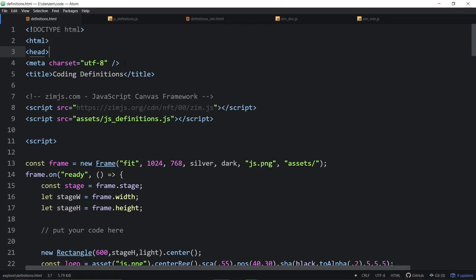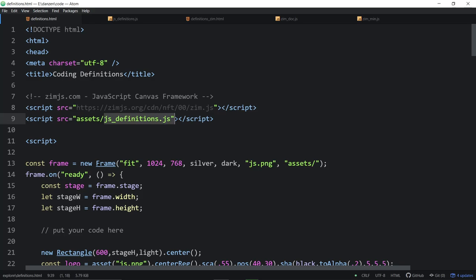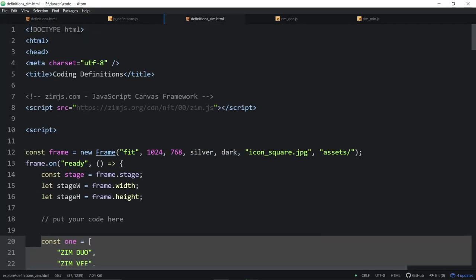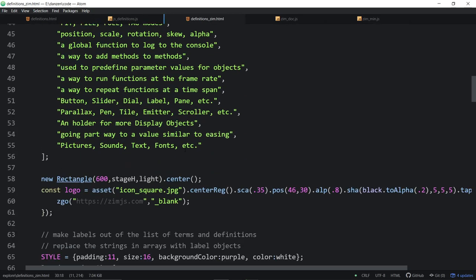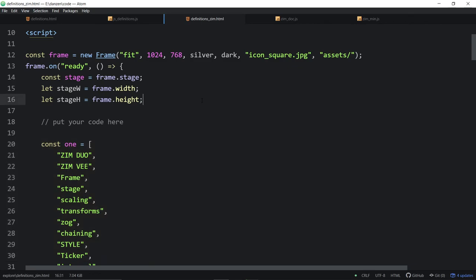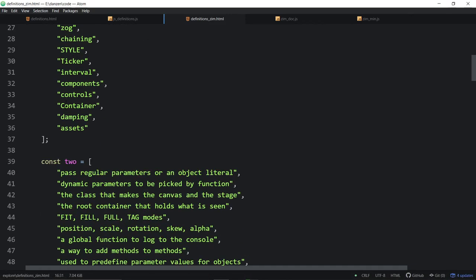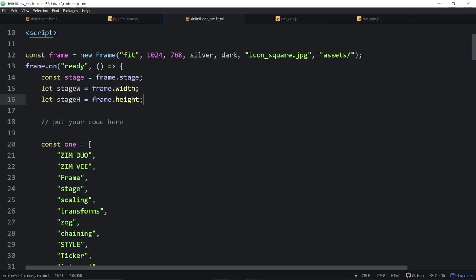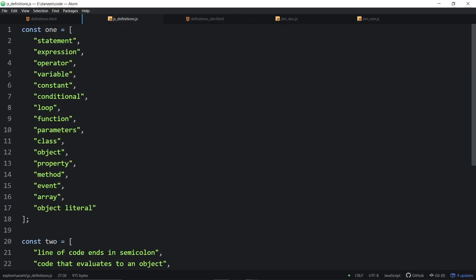Let's go in and take a look at the code. Here we are in Atom. We're calling in Zim NFT with a crystal — that means we can call in just one file, and it will then call CreateJS and Zim in the background for us. We've also brought in our definitions. How we started was the definitions were right here in the file itself, but we then uploaded these to CodePen. I'll show you a link to the CodePen versions in the YouTube video description.